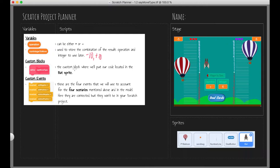We've got the custom block 'say move type' and that's located in the bat sprite. We've also got at our disposal some custom events — these are the four events that we will use to account for the four scenarios: addition positive, addition negative, subtraction positive, and subtraction negative. These events are actually going to trigger the animations. The animations are already set up in our project, ready to go — we just need to broadcast messages to tell them when they need to animate.